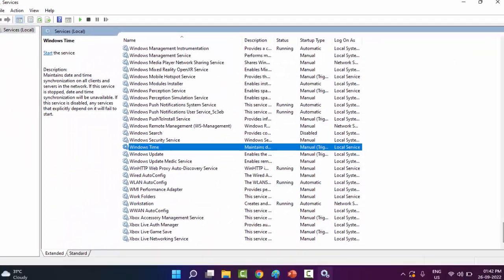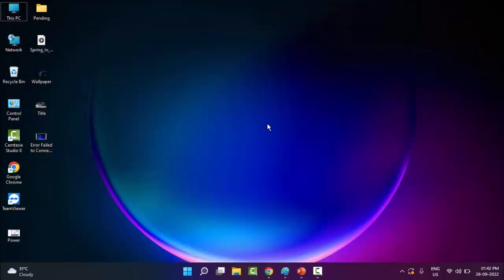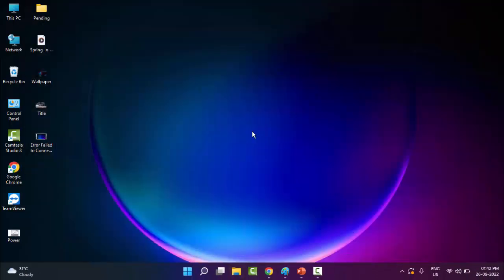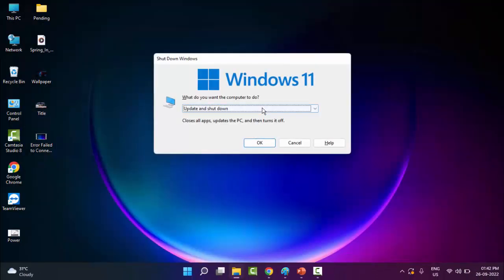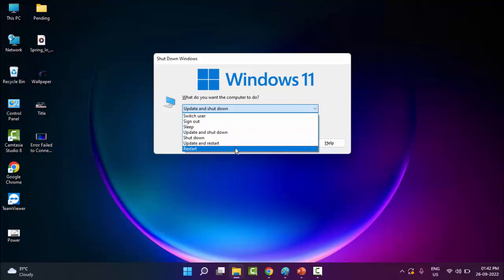Now restart your computer. Hopefully it will fix your problem.